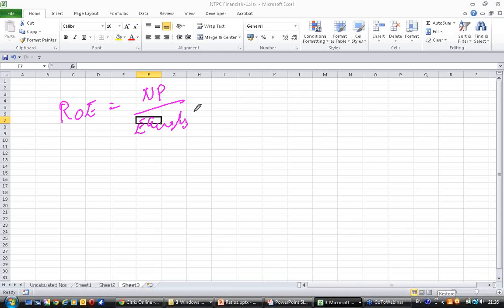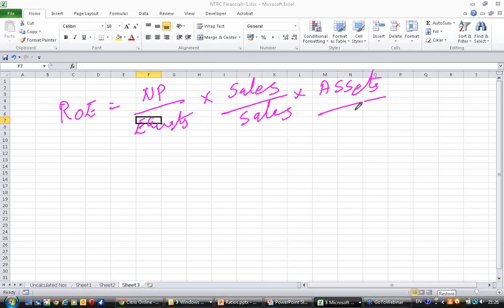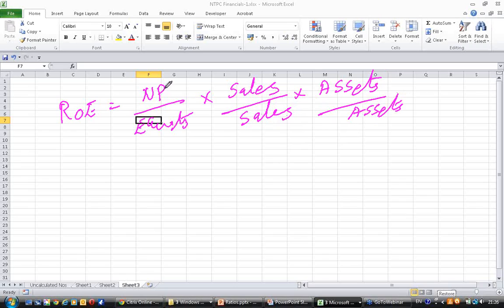Return on equity equals net profit by average equity. Now let me do a small mathematical function here. I am multiplying and dividing this by sales. Similarly, I am multiplying and dividing this by assets. The equation does not change - sales and sales cancel, assets and assets cancel, net profit by equity remains. Nothing changes.